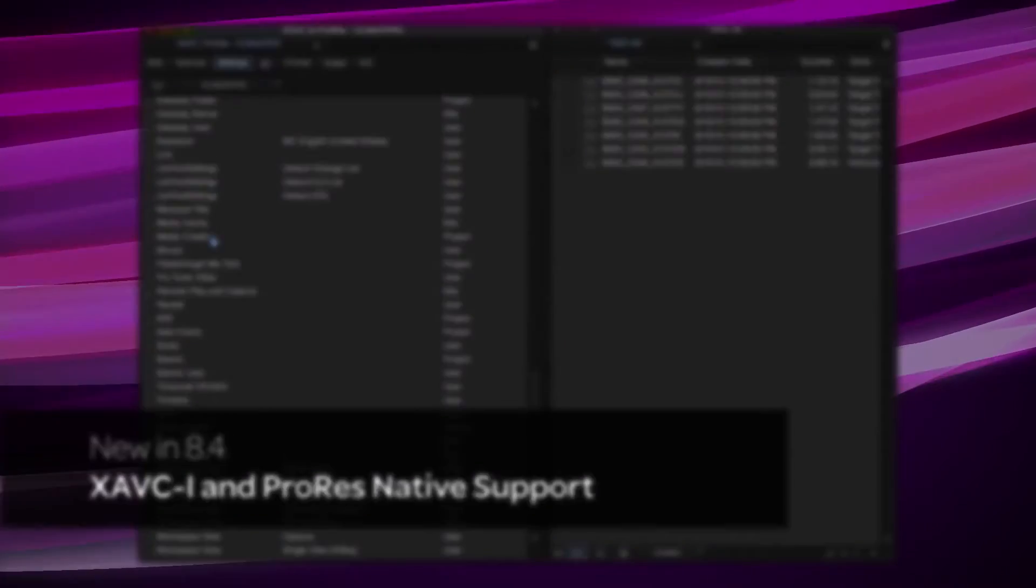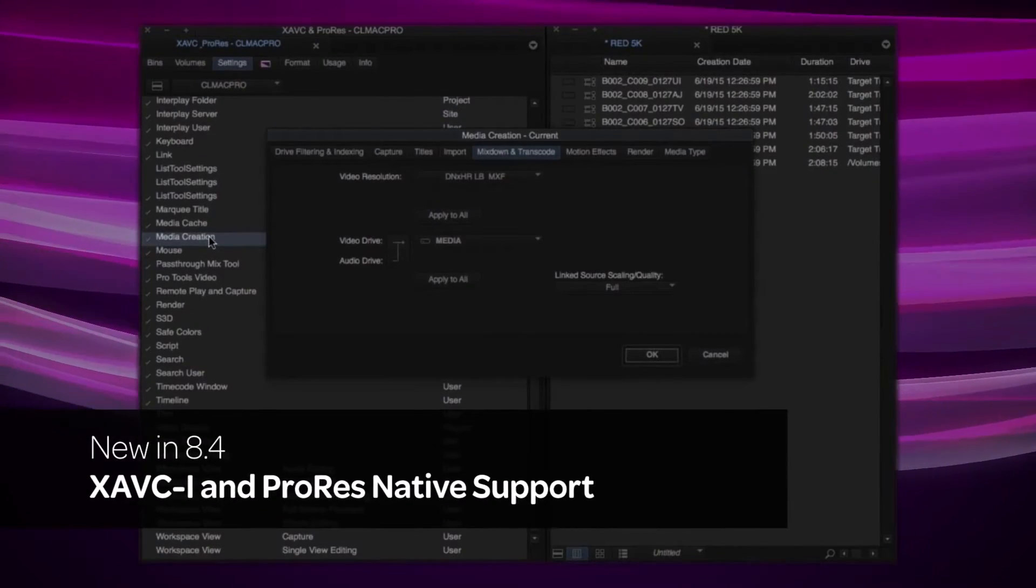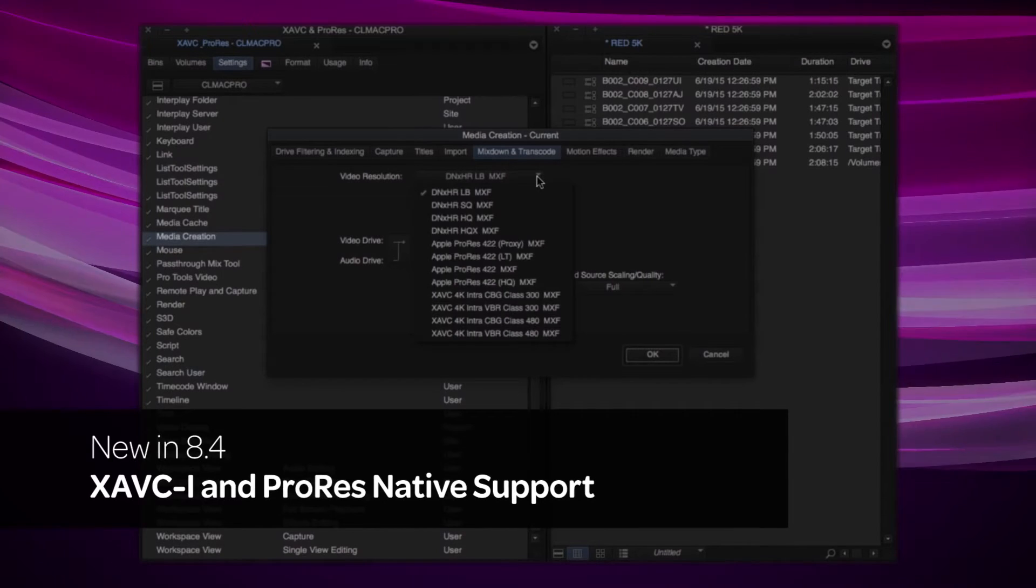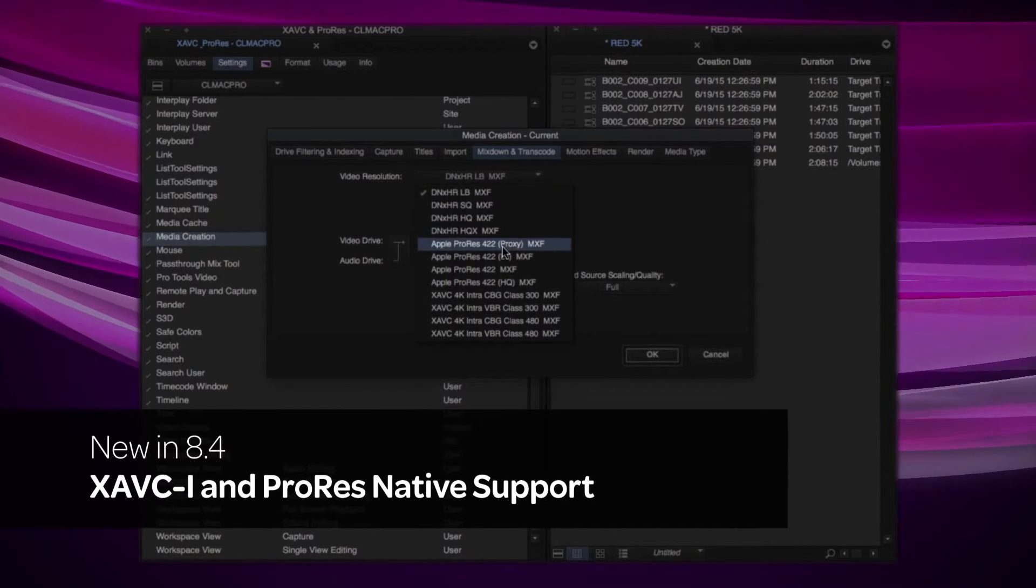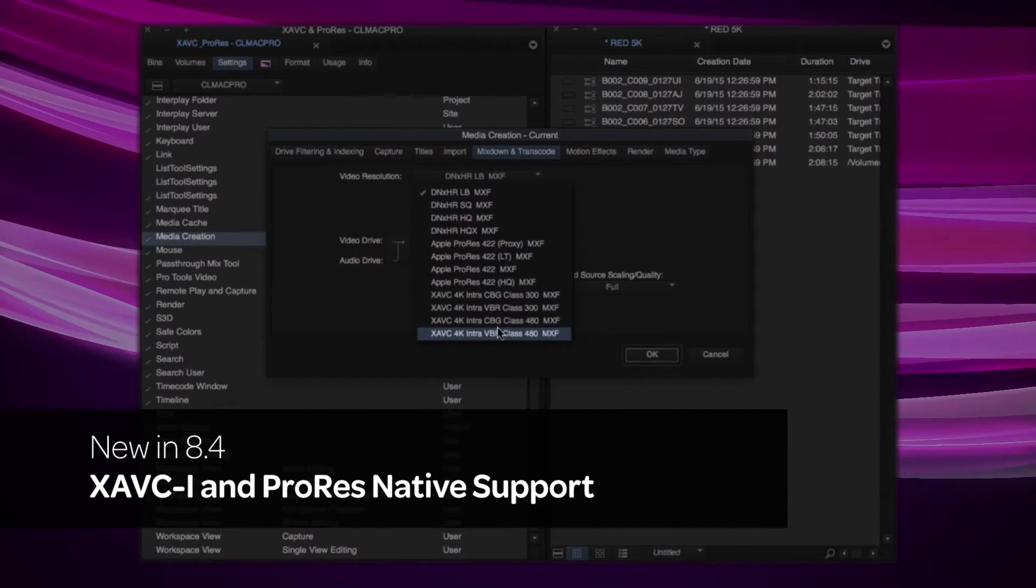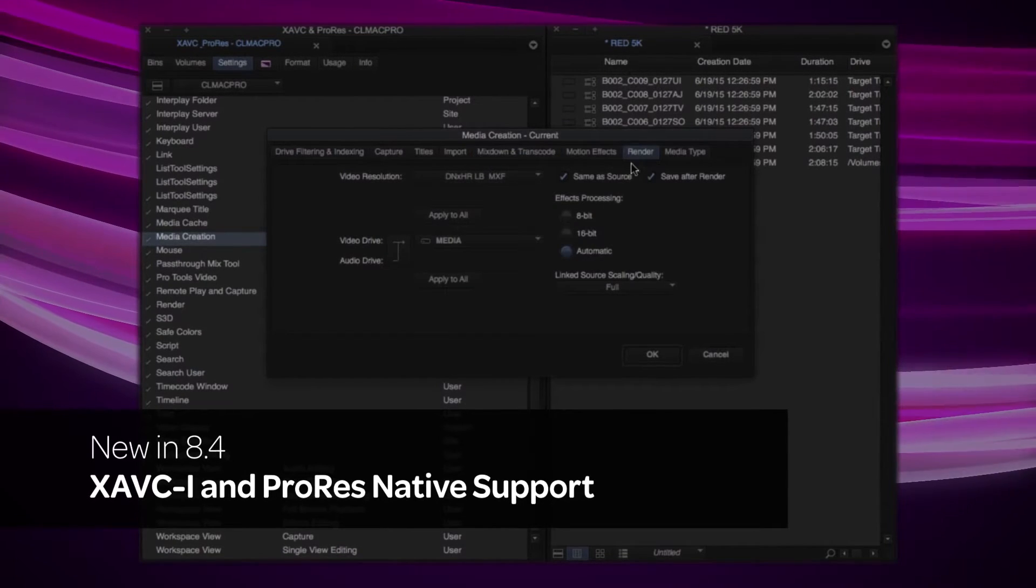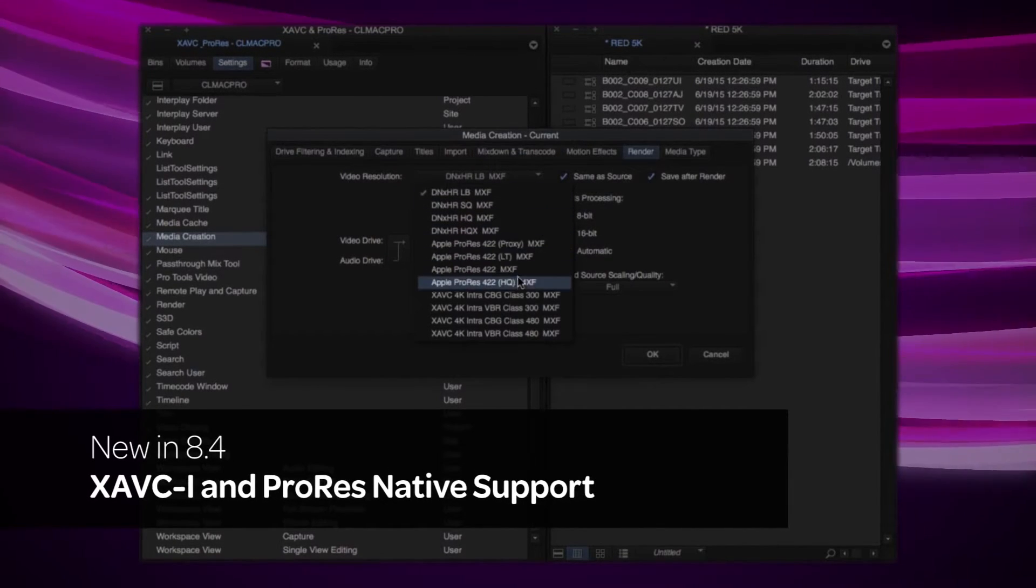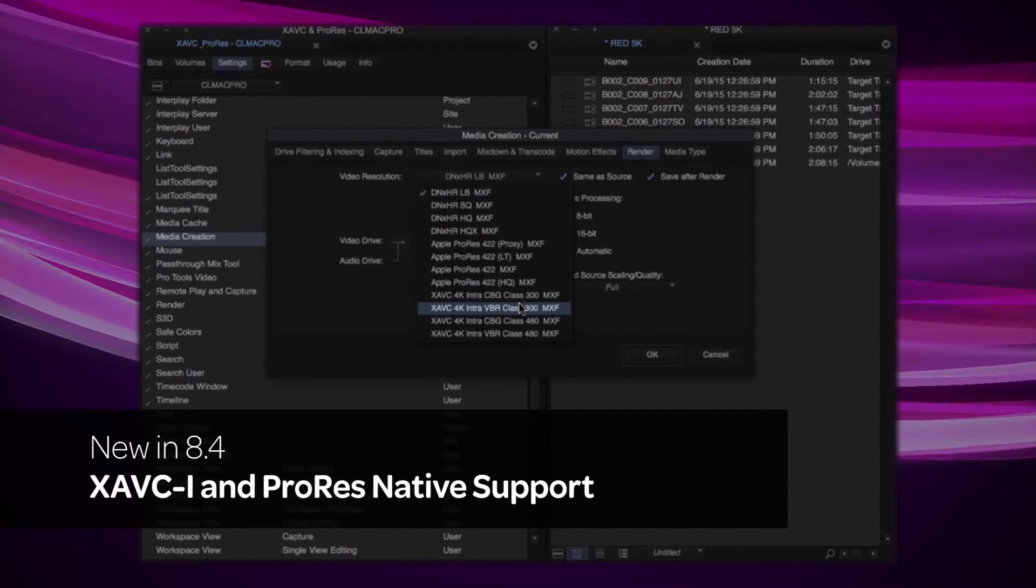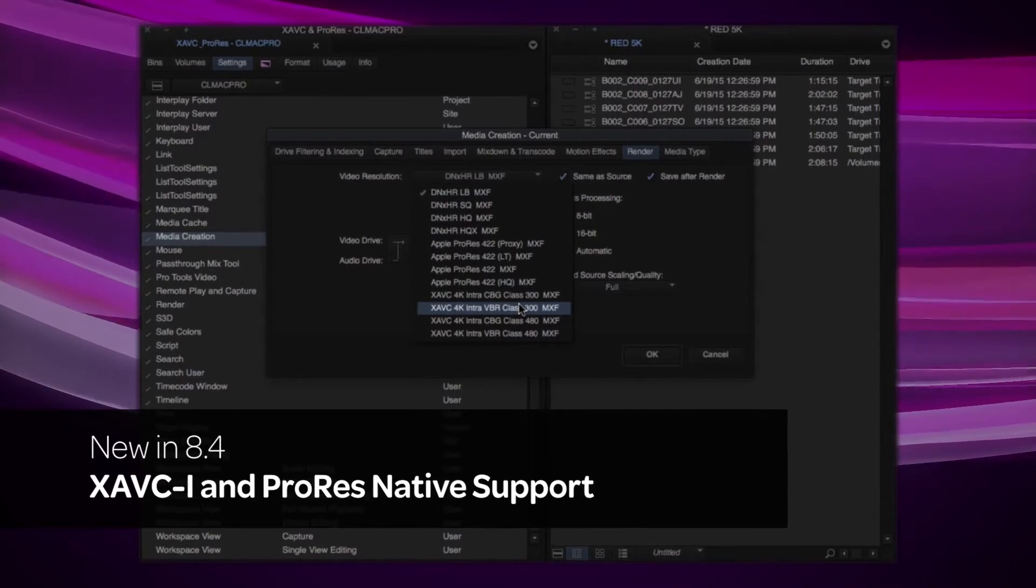Media Composer now includes native support for the Sony XAVC-I format using the latest Sony AMA plugin. We're also including ProRes 2K, 4K, and Ultra High Definition Media. Simply link to these formats and playback the clips in real time.